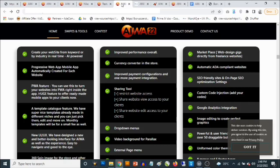Now let's talk about the features, because that would be the reason why you'd actually want to pick up AWA22. There are so numerous I have to pull them up so you can see them yourself. You can create your website from a keyword, set it by industry — this is AI-powered. You also get access to Progressive Web App (PWA) mobile apps.